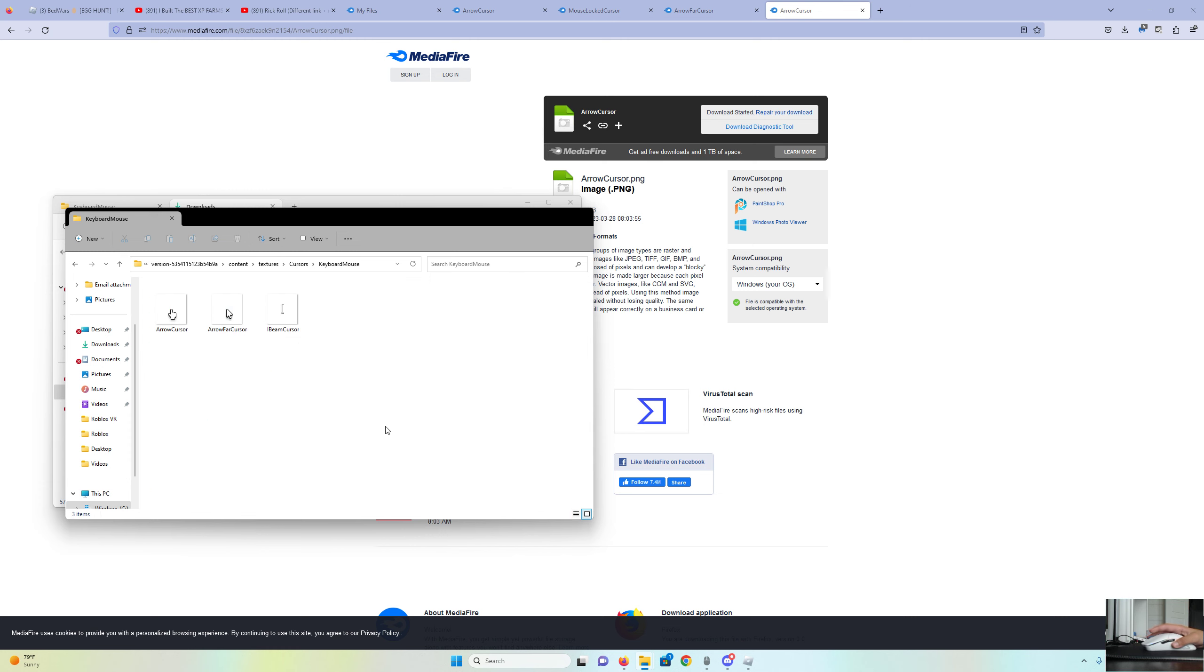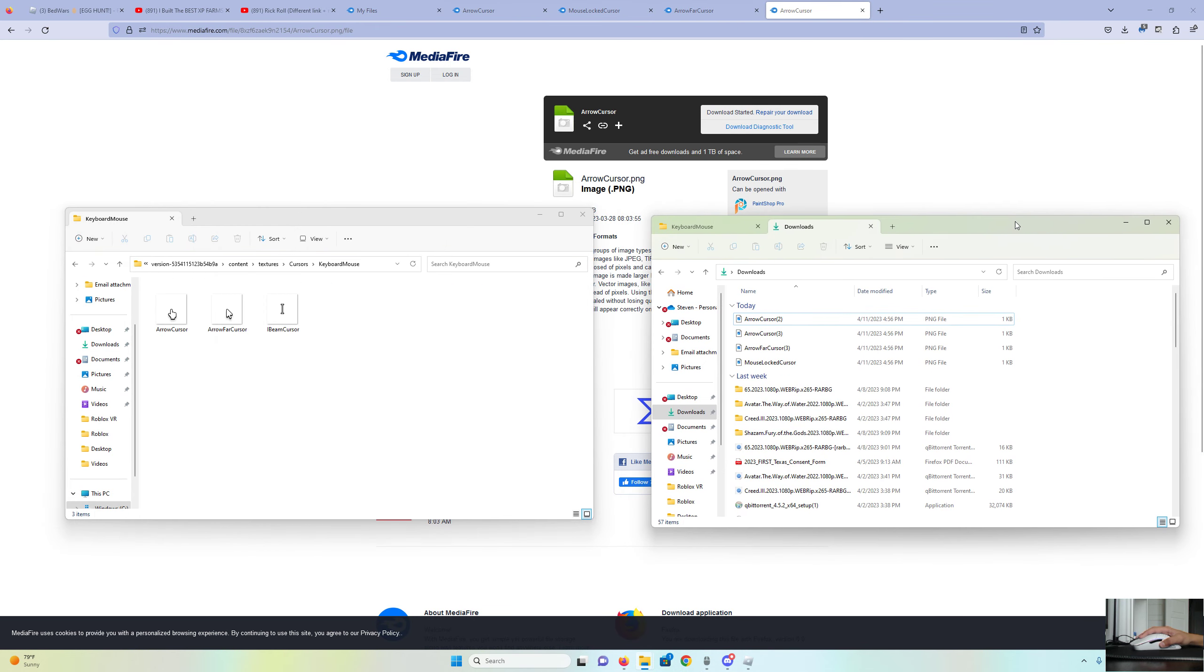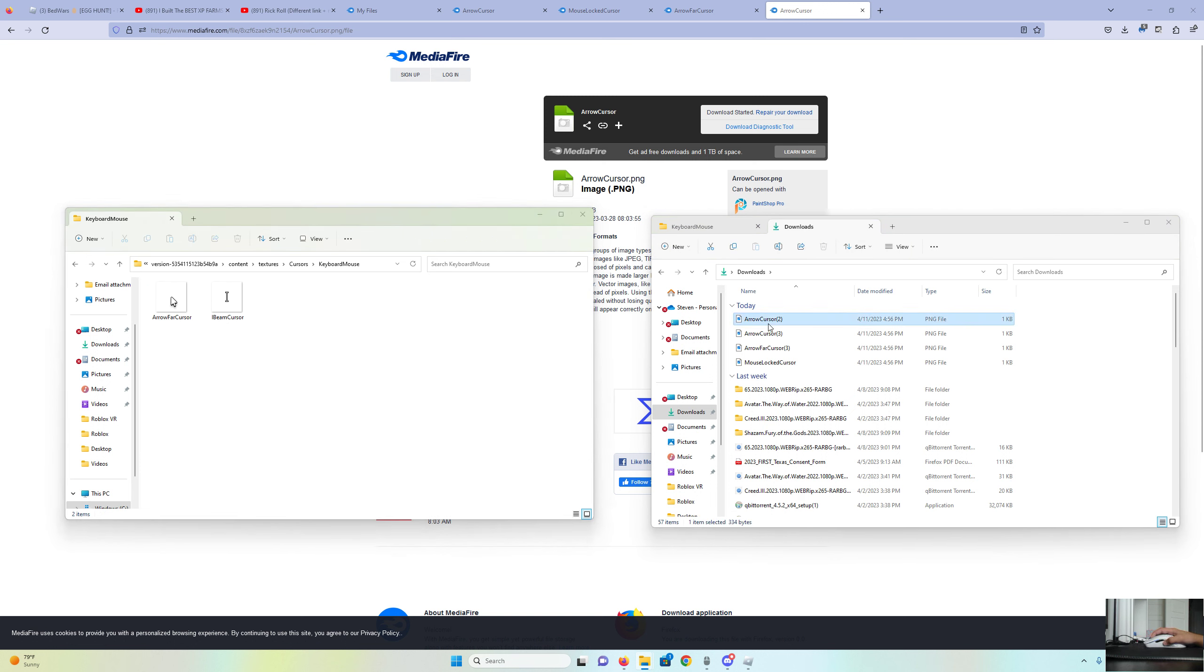Go to Gamepad Mouse, and then pull up the other part where there's Downloads. Once you get there, you are going to want to delete Arrow Cursor.